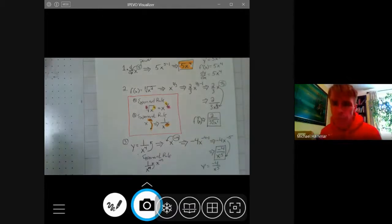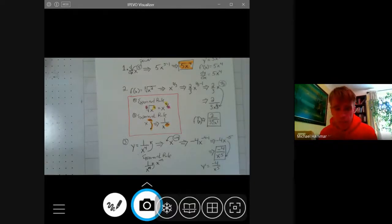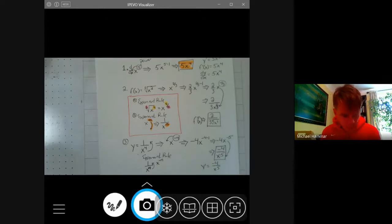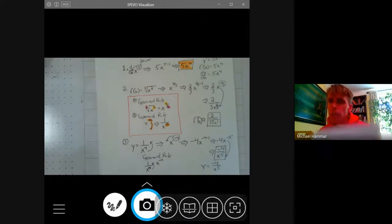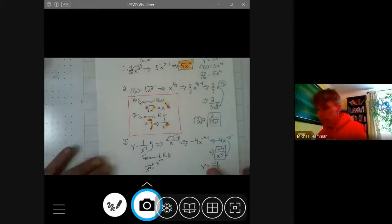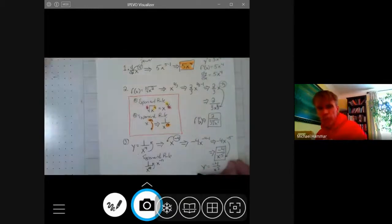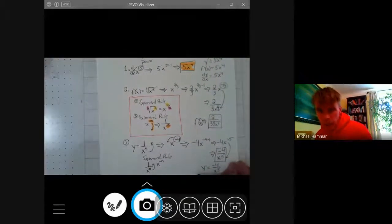These are just three examples of using the power rule. Now I am going to show you one more example — that one example is to teach you a little bit about how to use your graphing calculator. So this is the power rule in a nutshell.